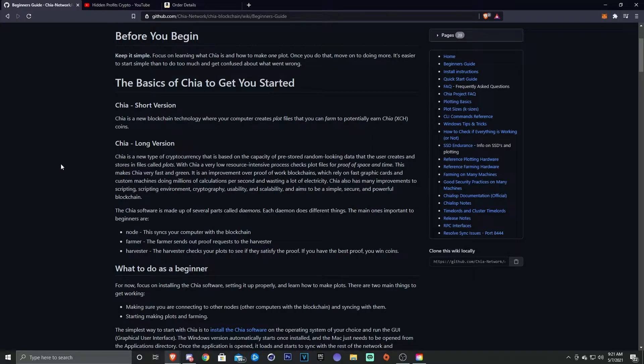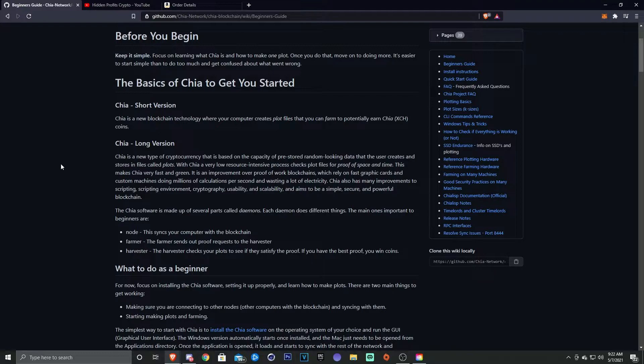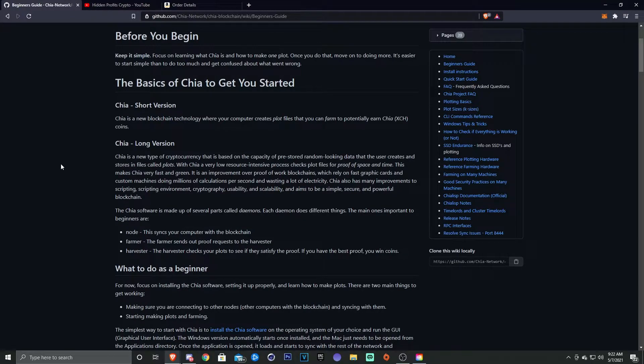The long version: it's a new cryptocurrency that is based on the capacity of pre-stored random looking data that the user creates and stores in files called plots. With Chia, a very low resource intensive process checks plot files for proof of space and time. This makes Chia very fast and green. It is an improvement over proof of work blockchains like Bitcoin, which rely on fast graphics cards and custom machines doing millions of calculations per second, wasting a lot of electricity.